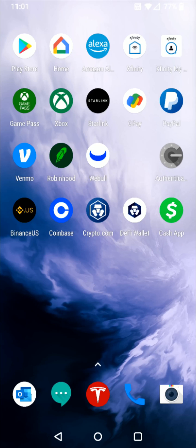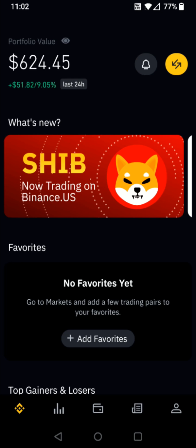Hey guys, in this video I'm going to walk you through the step-by-step process on how you go about transferring or sending cryptocurrency to an external wallet from the Binance application. The first thing we're going to do is open up the Binance app. From the homepage, we're going to go towards the bottom and find the little image that looks like a wallet, and open that up to see what cryptocurrencies we have.